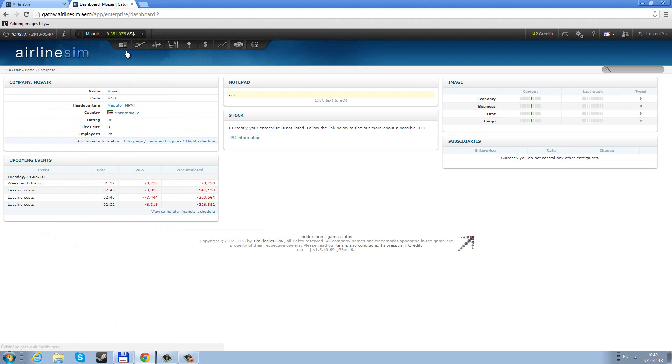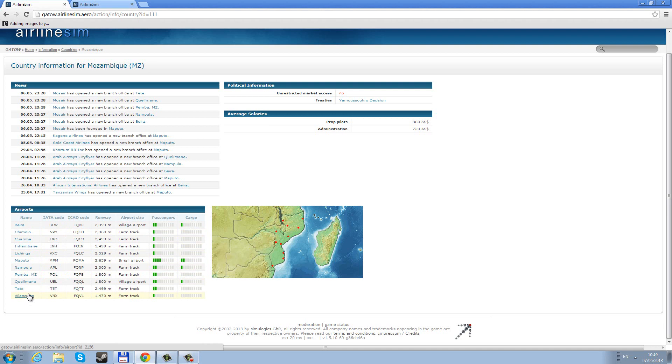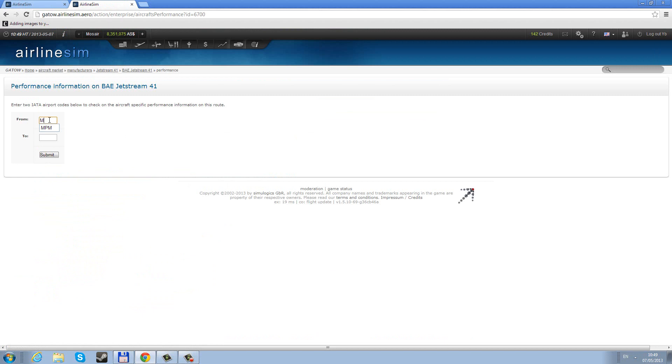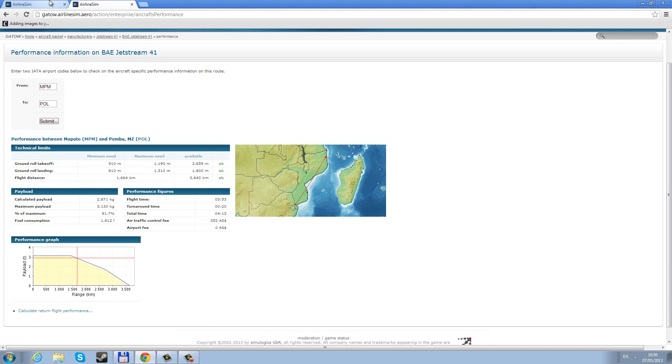I also grabbed one Jetstream 41. Now this is a smaller airplane. However, its range is good for us because you might not notice, but from here to here, which should be from Maputo to Pemba, it's quite far away. This is the statistics and the performance rating for the Jetstream when it flies from Maputo to Pemba. So I wanted to grab a smaller airplane for these one-bar airports, we're gonna try them, see what we can get.